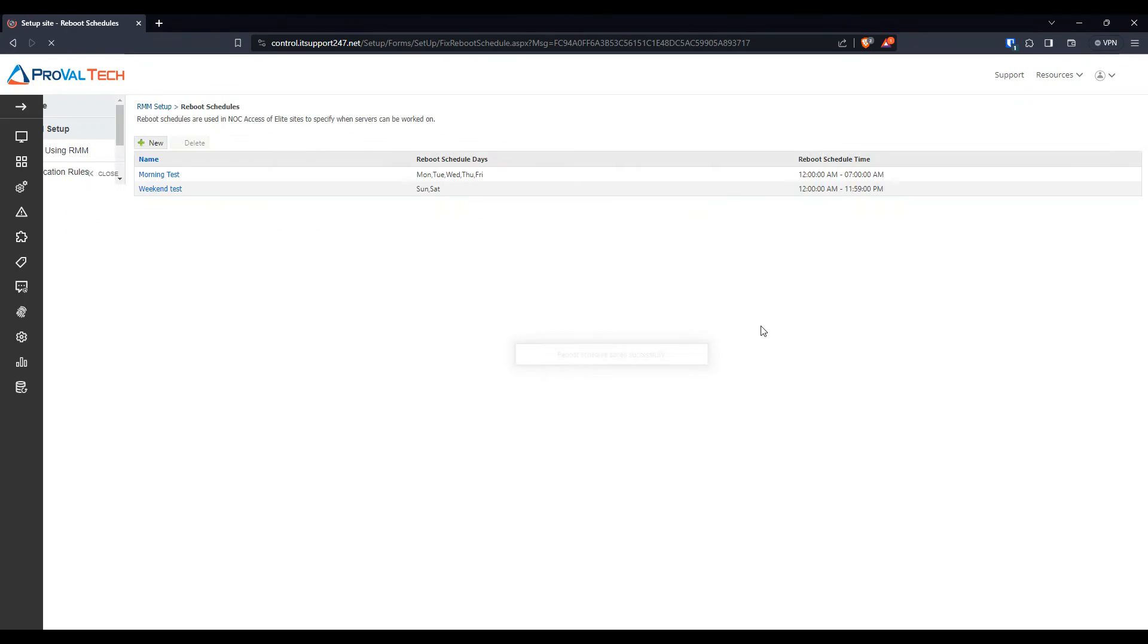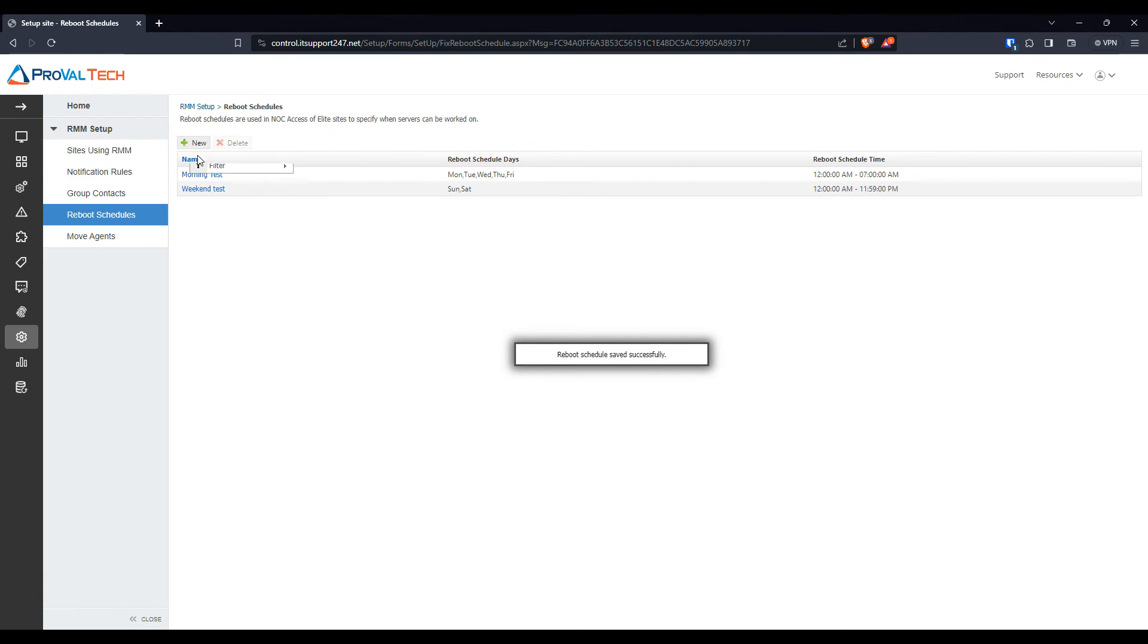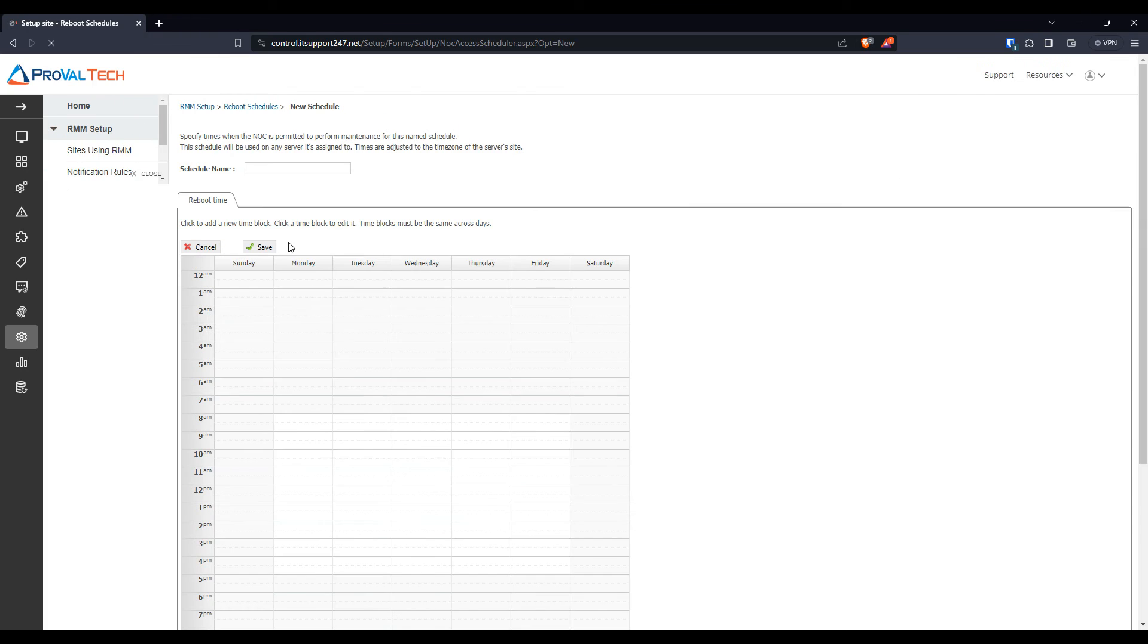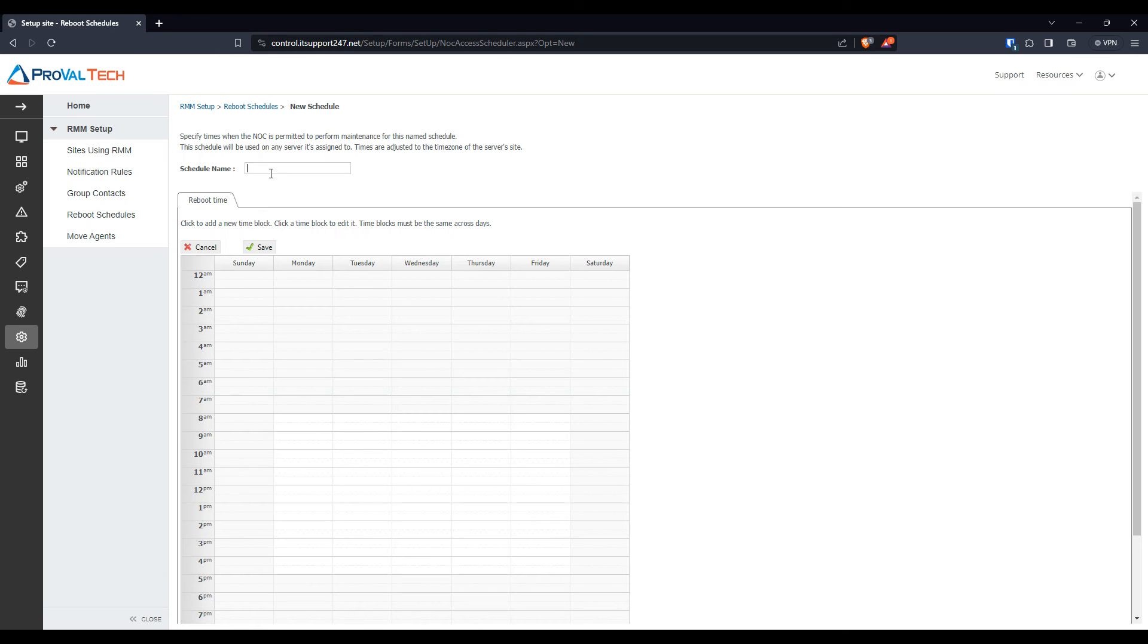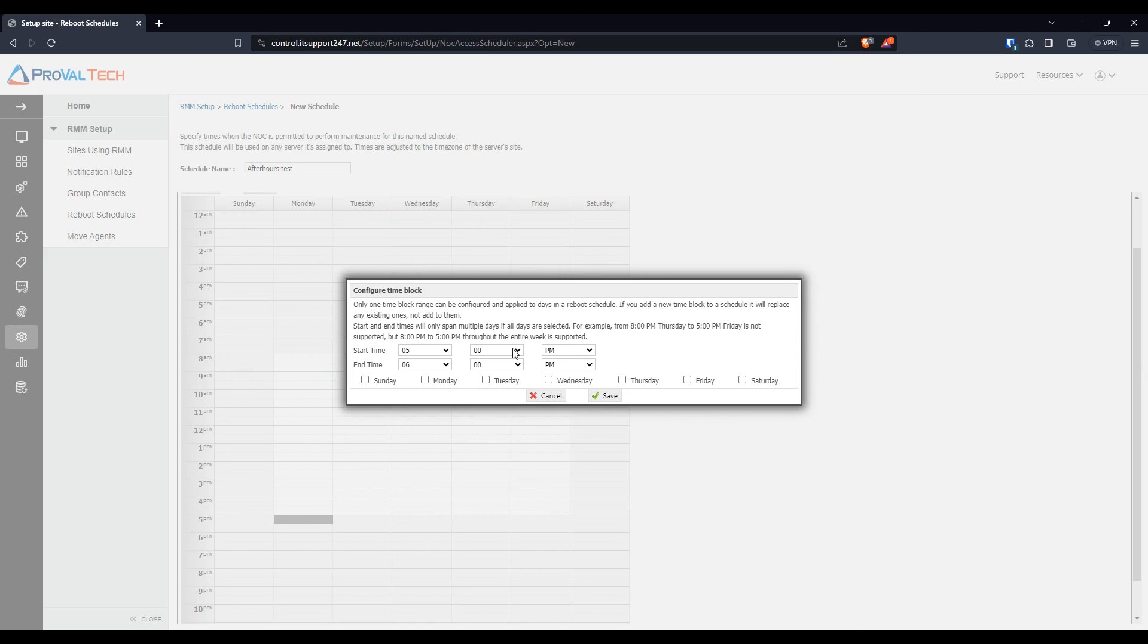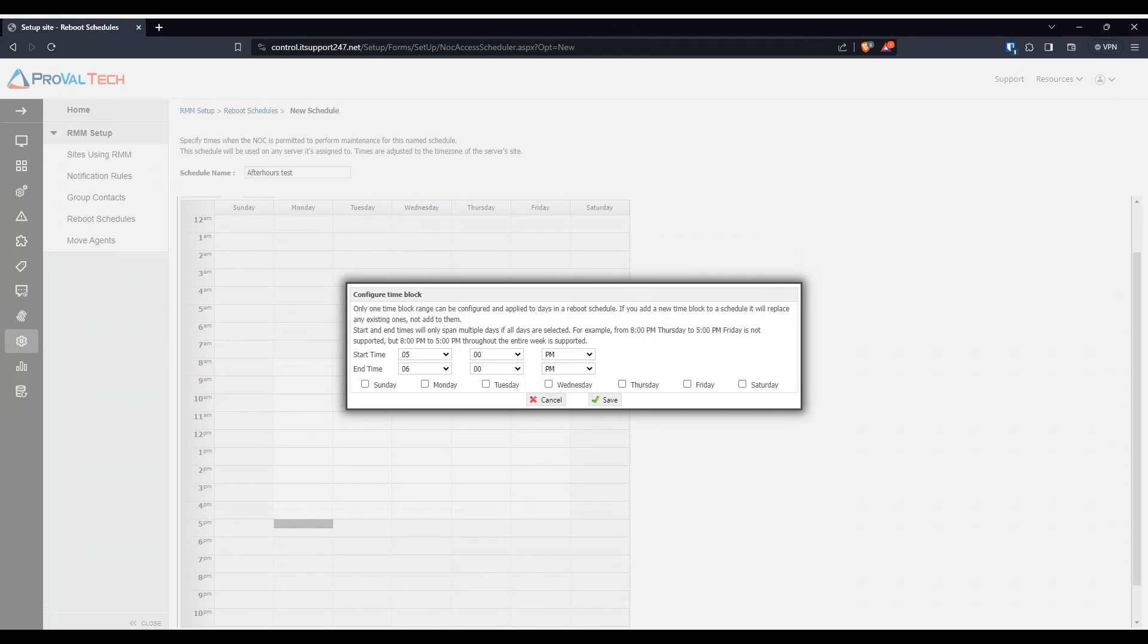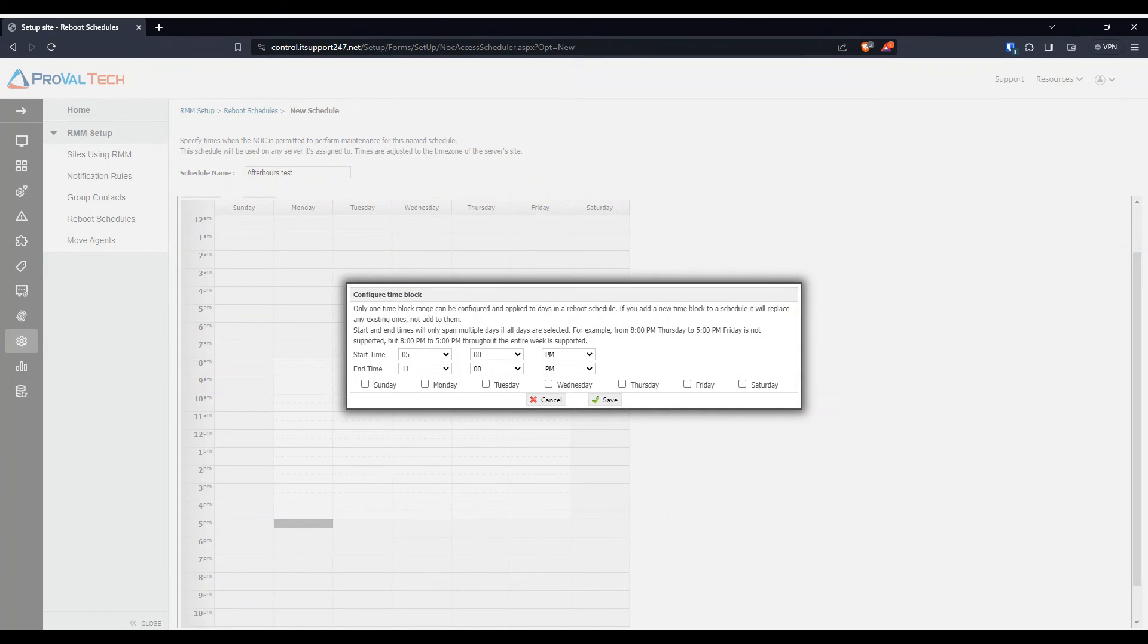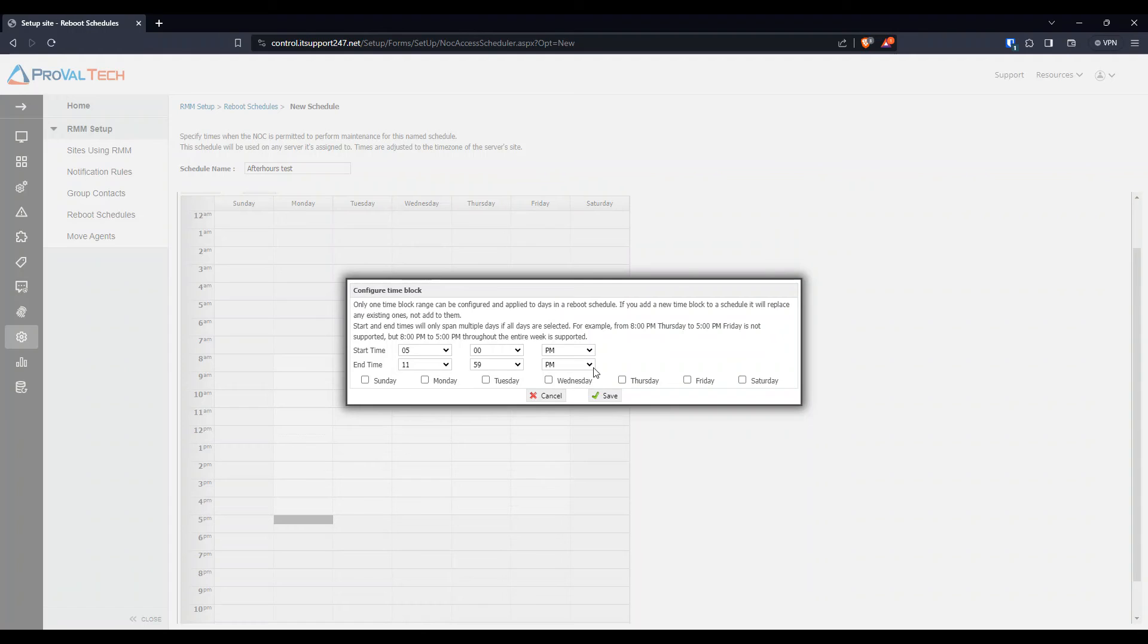We're going to do this one more time for after hours. We're going to select again, 5 p.m. to 11:59 p.m.